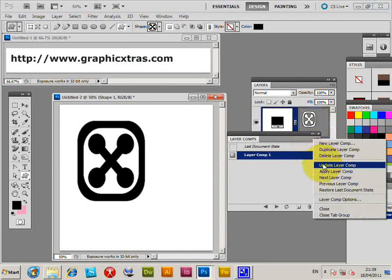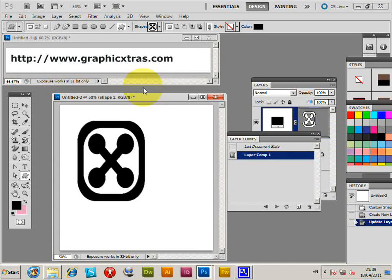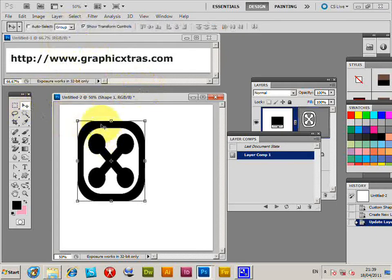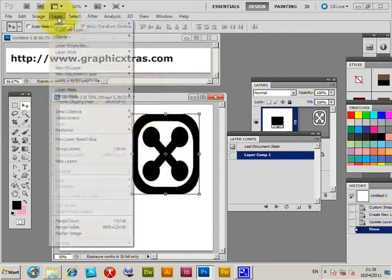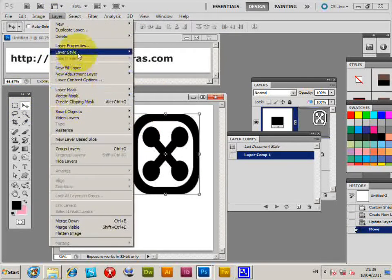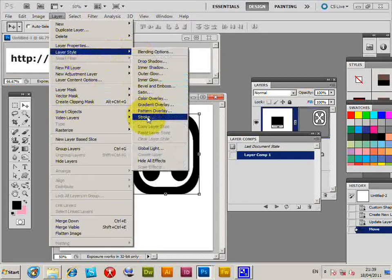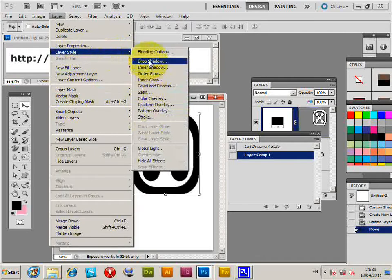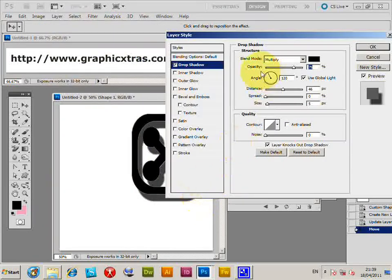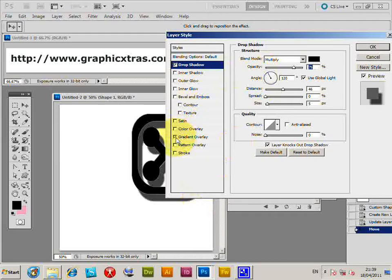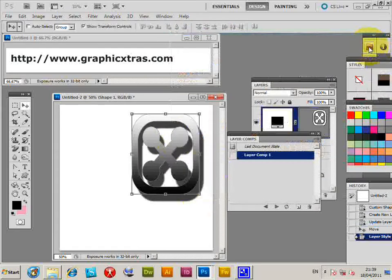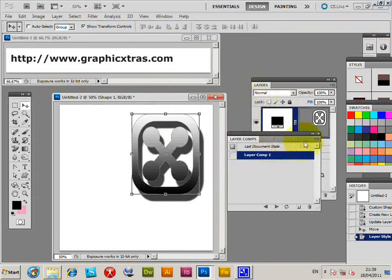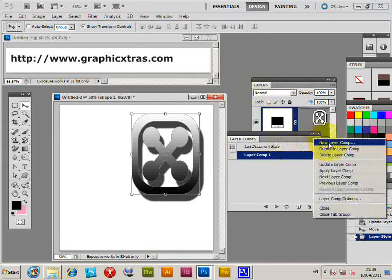Now I'm going to select it and position it, then go to Layer > Layer Style, and I'm going to add a drop shadow. It's very basic, as well as a gradient overlay. Click OK, and I'm going to create a new comp for that. New layer comp.